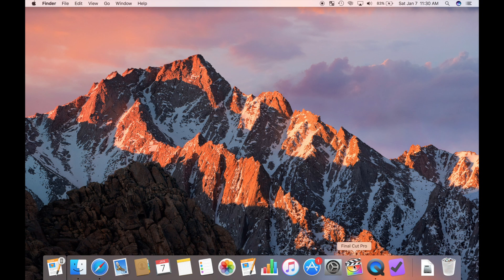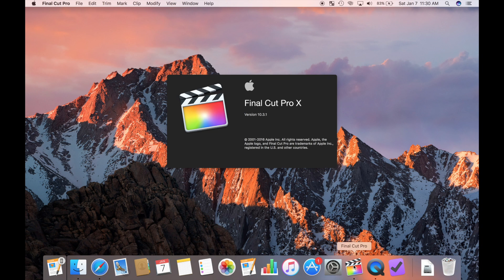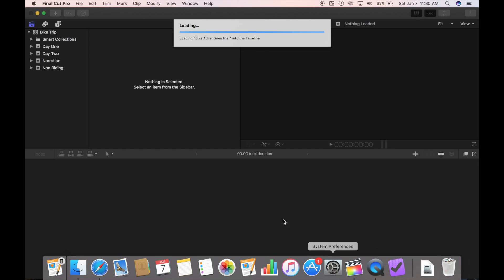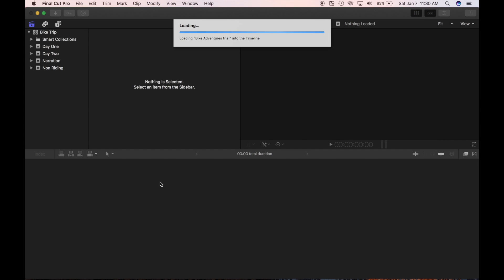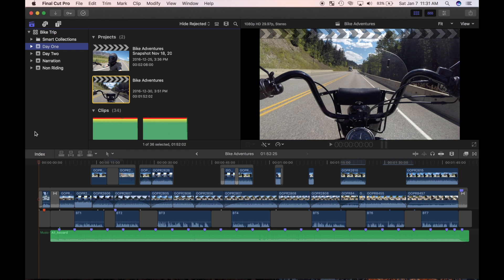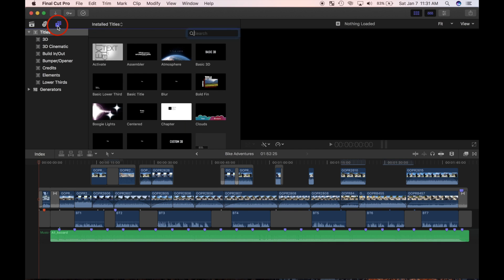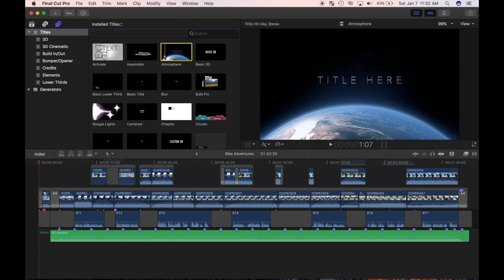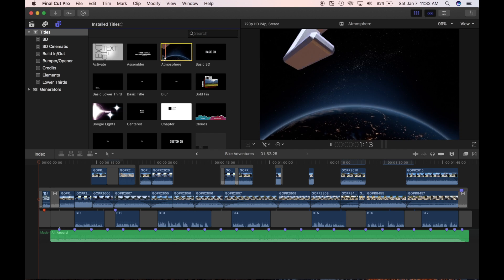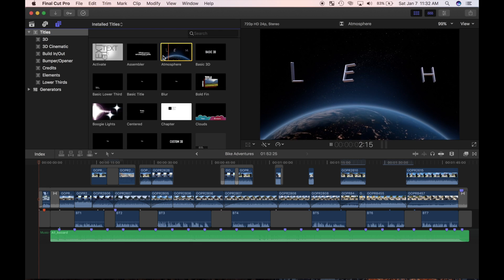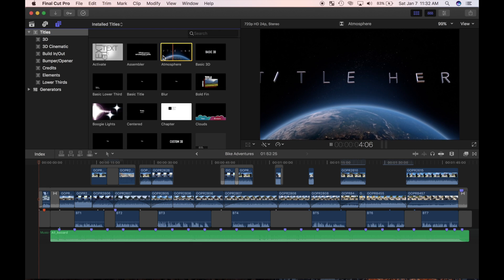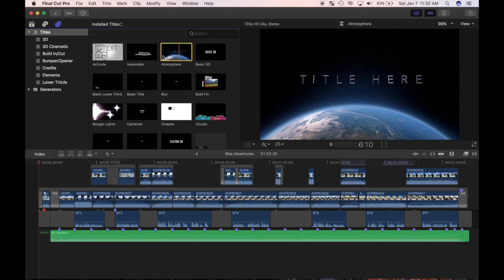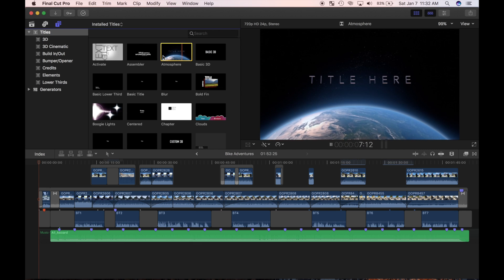When most people think of titles, they think of plain text in the middle of the screen. That's one of the options, but Final Cut Pro lets you do so much more. Let's check out the titles in Generators browser. Click on the titles button in the top left corner to open. Just like in the transitions browser, you can preview any title by skimming over it. For animated titles, pressing spacebar will preview them in real time.